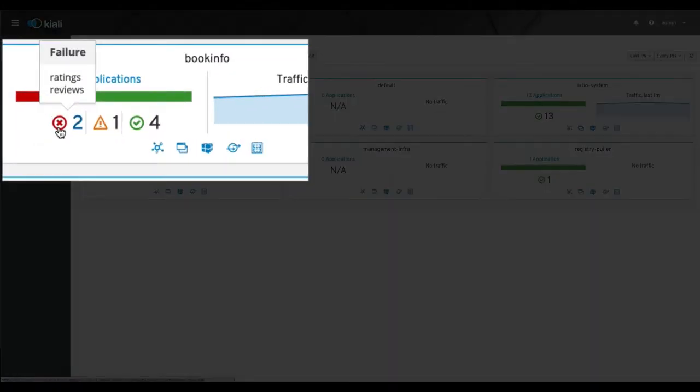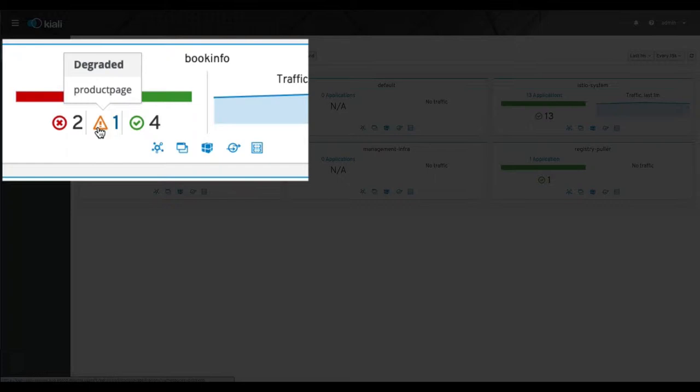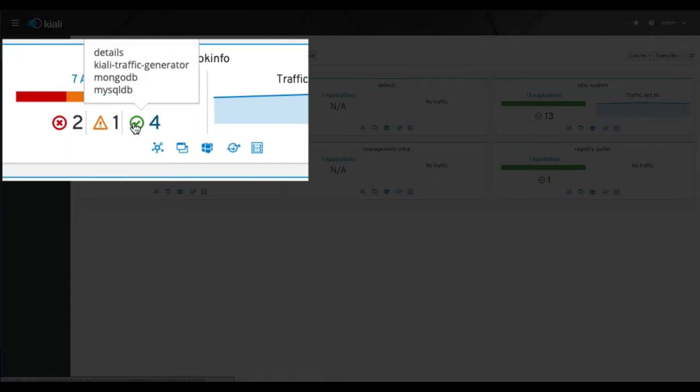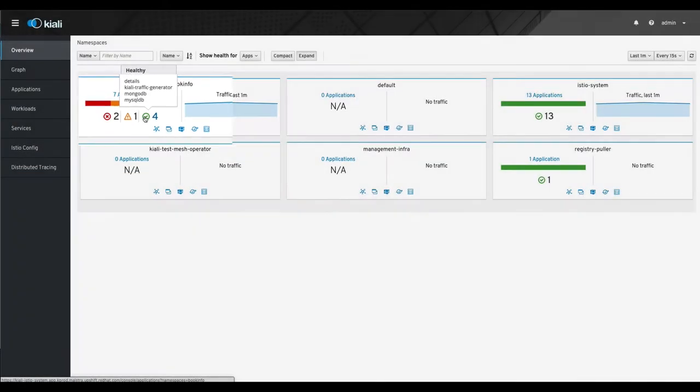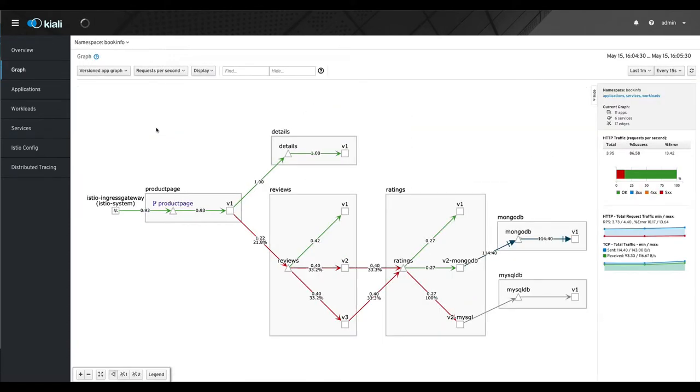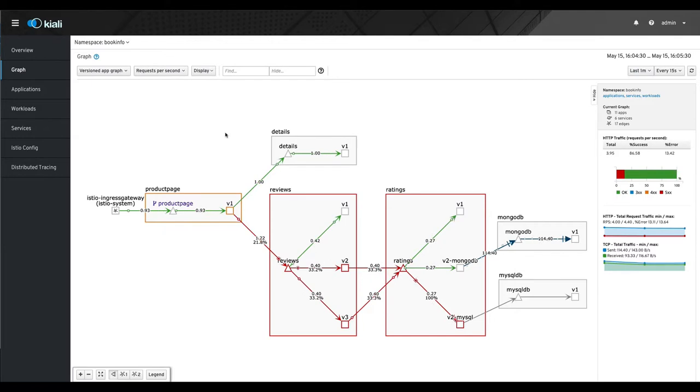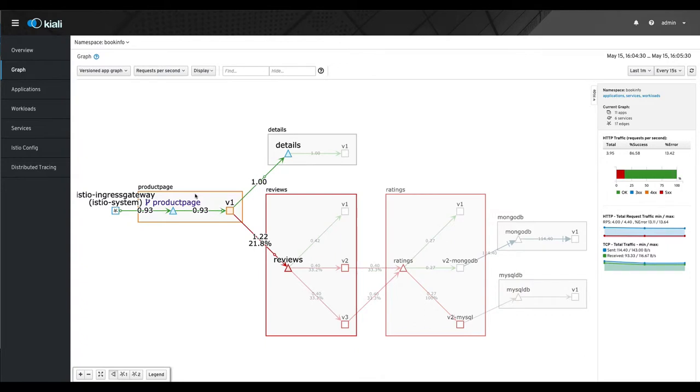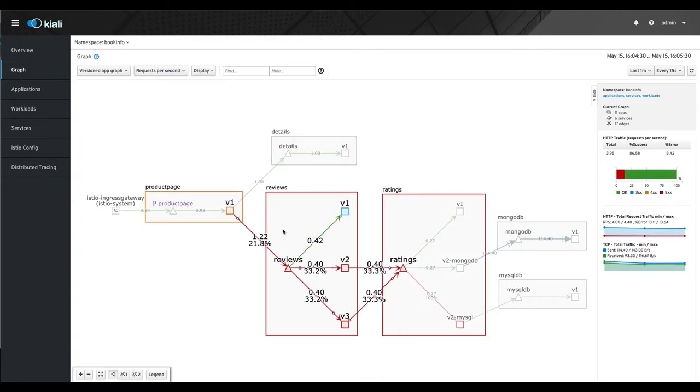Ratings and reviews are failing, and then we have a degraded product page, and then here's the healthy stuff. So what does that look like? Going to the graph page, we can see our degraded data versus our actual errors.